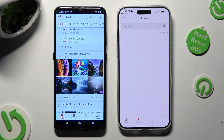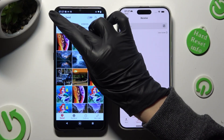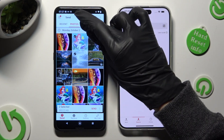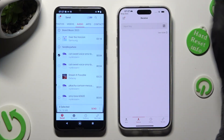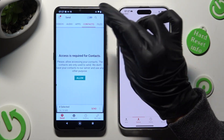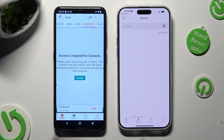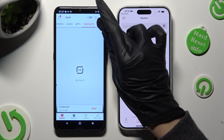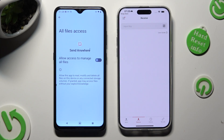Now go back to Android and using all of the categories available at the top, choose all of the files you wish to transfer — like Photos, Videos, Audio files, Apps, Contacts, and Files. In the Files section, you need to choose Allow in the pop-up, or after clicking Allow, select the folder next to Allow All Access.